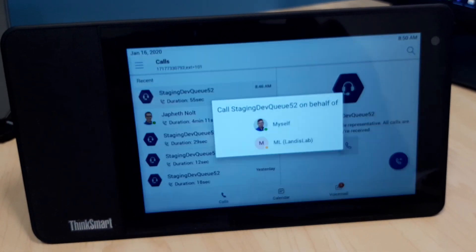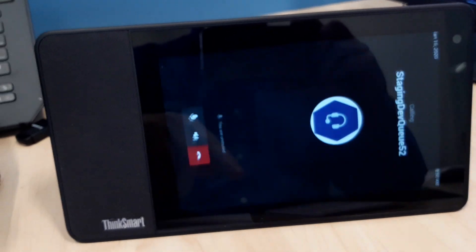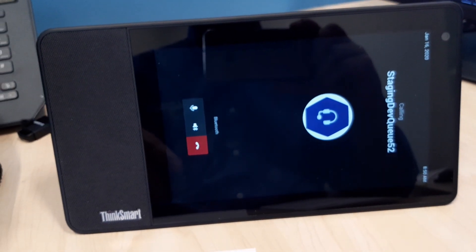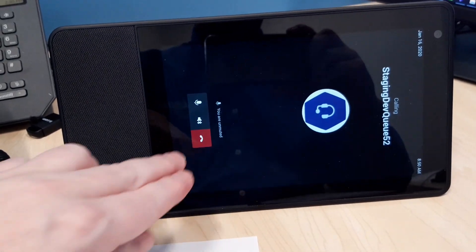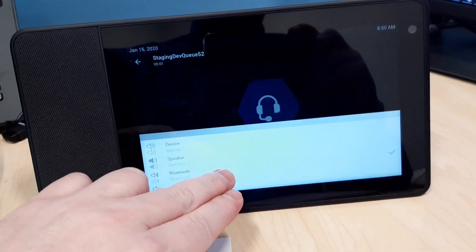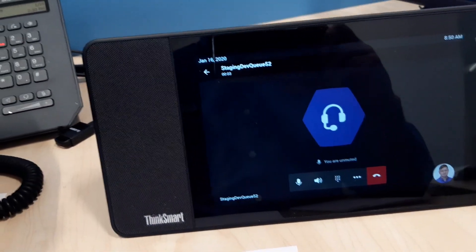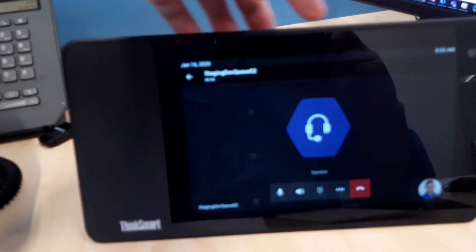Maybe I'll just call something to give you a sense of what the audio sounds like. So we'll just call Atlantis Technologies contact center queue.